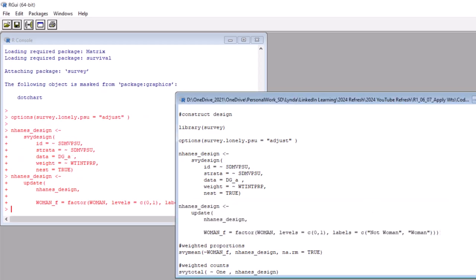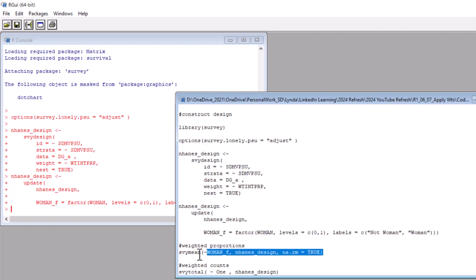Okay, great. It ran. Now finally, we get to calculate our percentages. Actually, we are calculating weighted proportions. And this is how we are doing it. We are using the svy mean command. You'll see we list the arguments in this order. First we put a tilde and then the name of the factor variable we just created. Then we add the name of the design object, which is nhanes_design, and then we add the na.rm equals true option to tell R to remove any NAs, meaning any empty rows. Okay, ready to see the weighted percentages? Let's run this svy mean code.